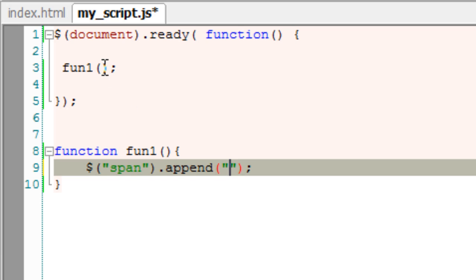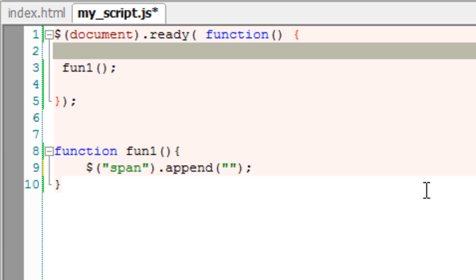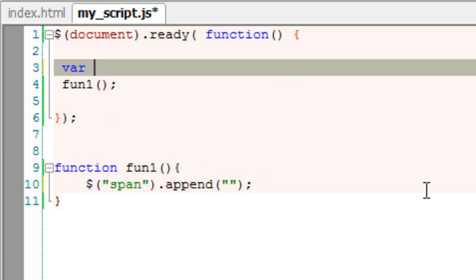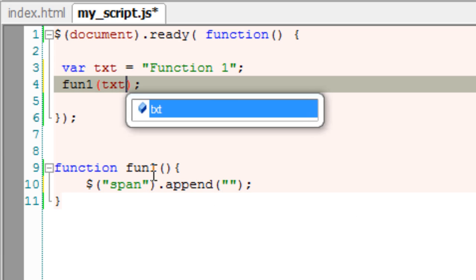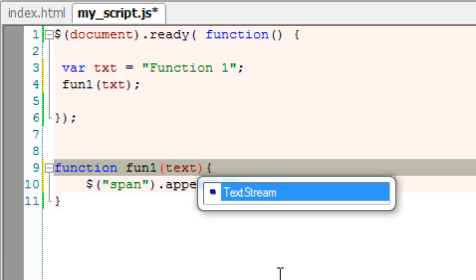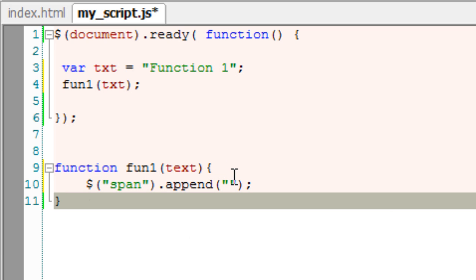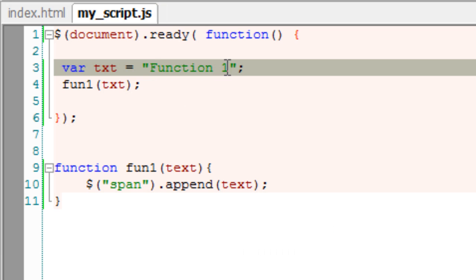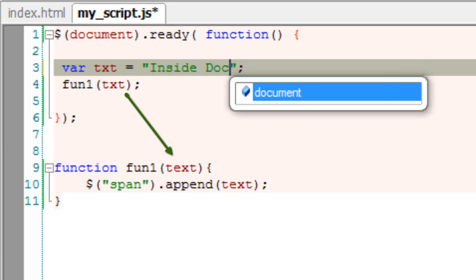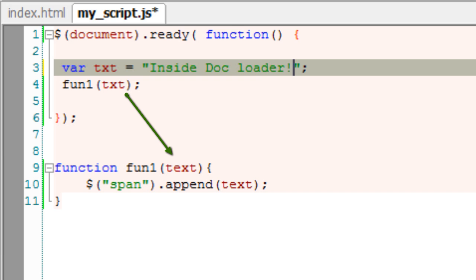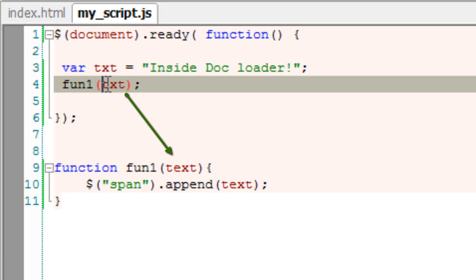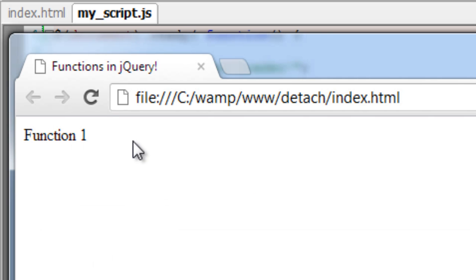Instead of this, we shall see how to pass parameters to functions. I'll take a local variable here as txt and assign a string to it. As it is a string, I'll include it inside double quotes. And I'll pass this txt variable to our function. To receive it, I'll take a local variable here. It is local to our function FUN1 and then append it to span. This text which we are writing here is passed through our FUN1 call which is sent to the function definition which is then appended to the span tag.